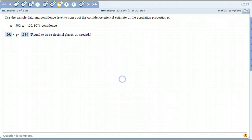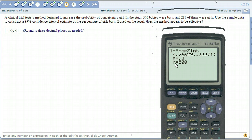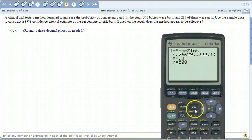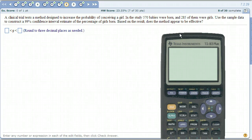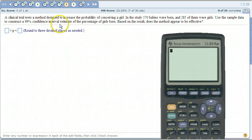That's how we do a 1-PropZ Interval — a confidence interval about a population proportion — with your calculator. It could also be presented as a word problem. Here's a clinical trial testing a method designed to increase the probability of conceiving a girl. In the study, 570 babies were born and 285 of them were girls. We want to use this sample data to construct a 99% confidence interval to estimate the percentage of girls born.